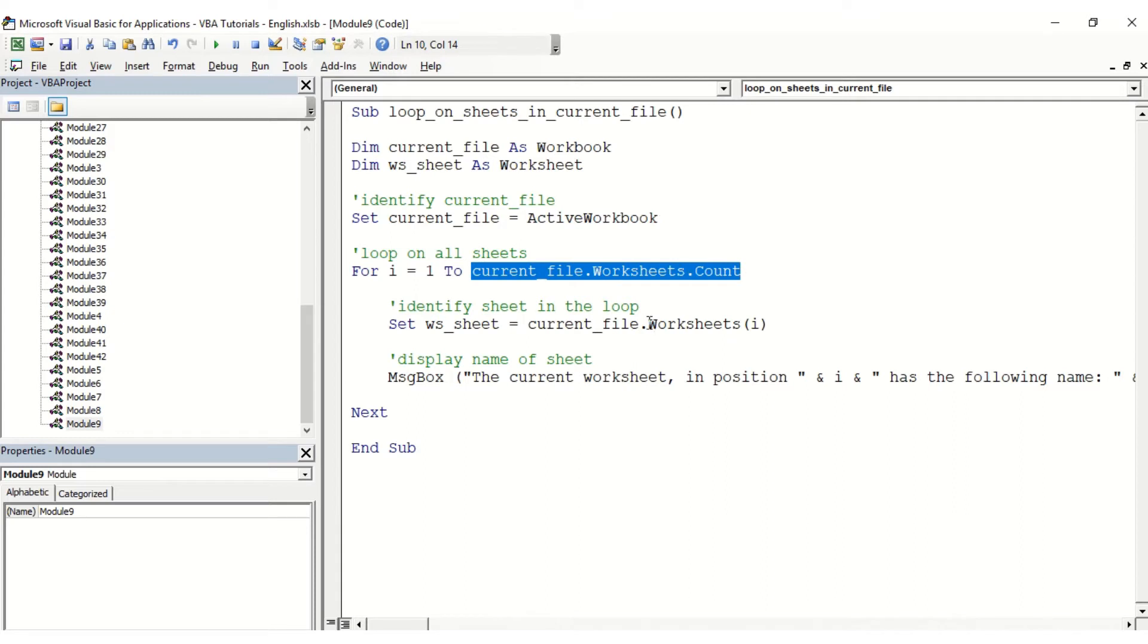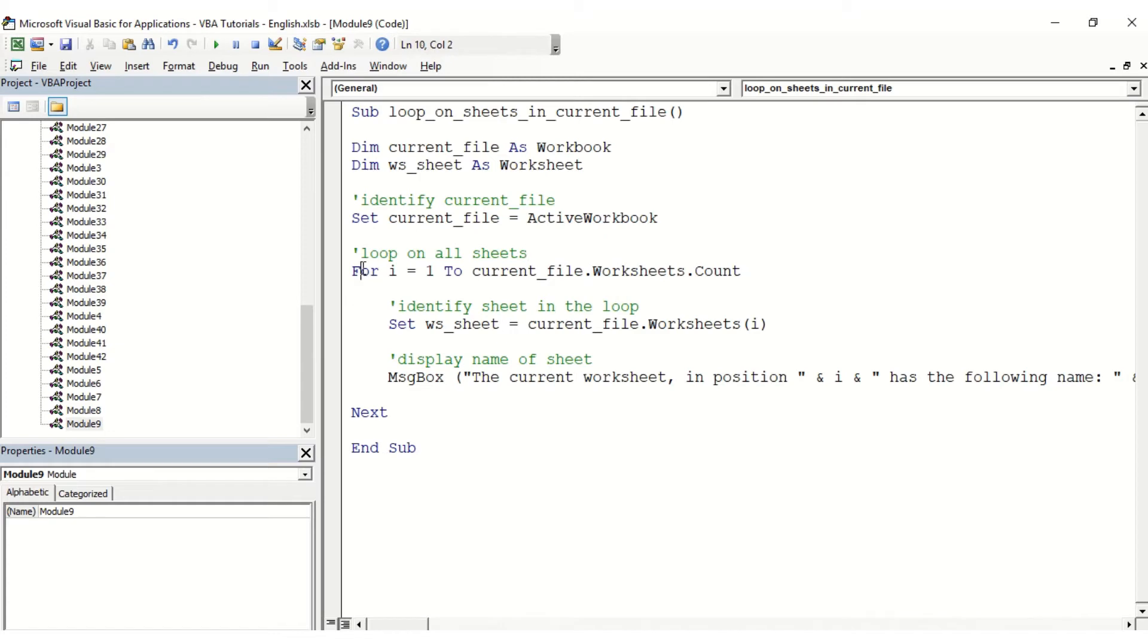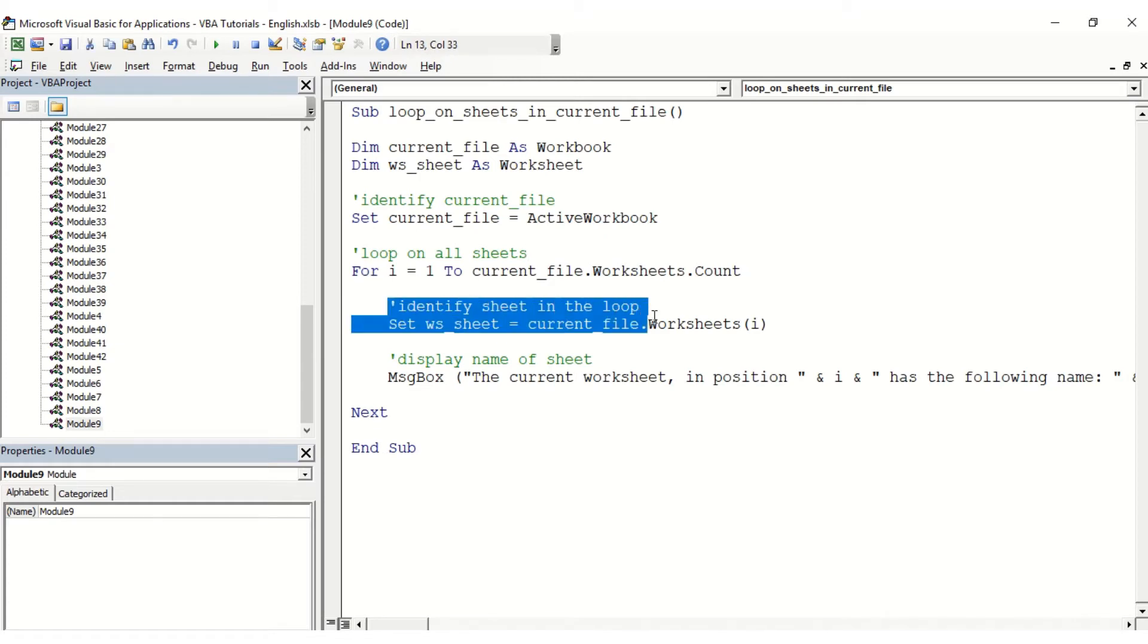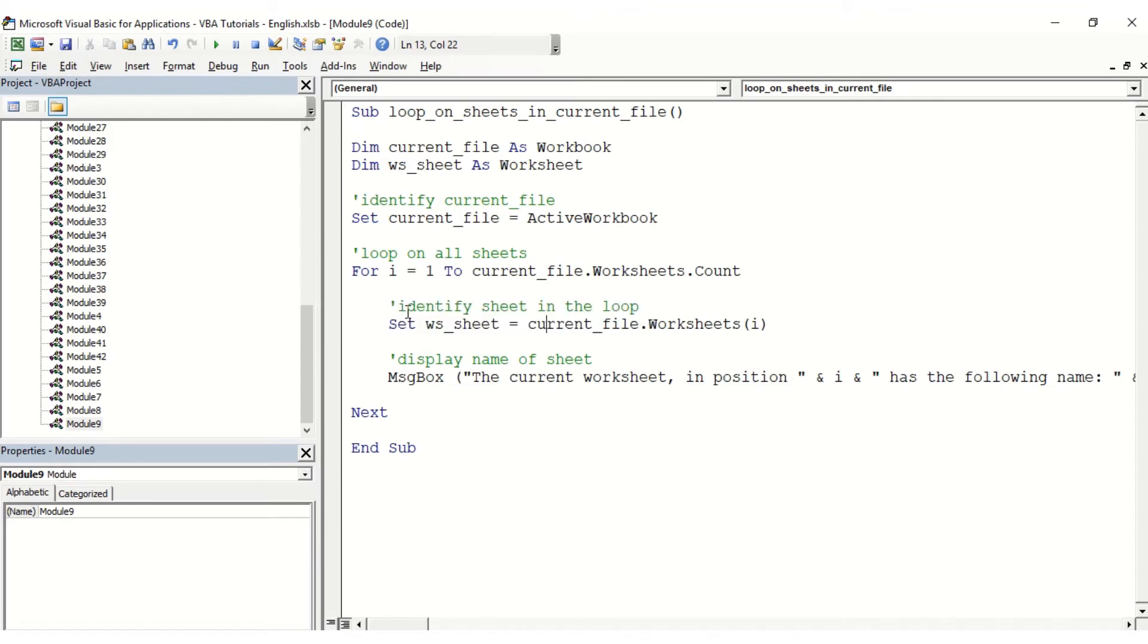So we're going to go from 1 to however many worksheets we have in this file. In this For Next loop, the first thing we want to do is identify the worksheet in the loop, so we're going to say set ws_sheet equals current_file.Worksheets(i). This is going to be replaced by the variable.